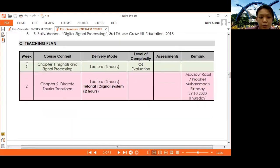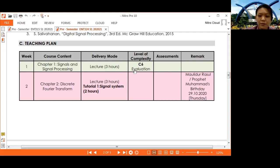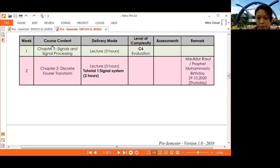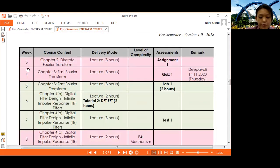For the teaching plan: Week 1 starts on 19 October. You will learn Chapter 1 — three hours of lecture with one hour of uploaded video and two hours of synchronized class, up to C6 evaluation complexity level. Week 2 continues with Chapter 2 on DFT, plus Tutorial 1 based on Chapter 1. Week 3 continues DFT and provides Assignment 1. Week 4 covers FFT and includes Quiz 1, which covers Chapters 1 and 2.